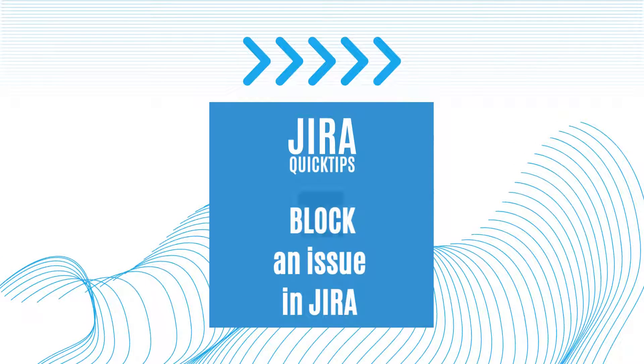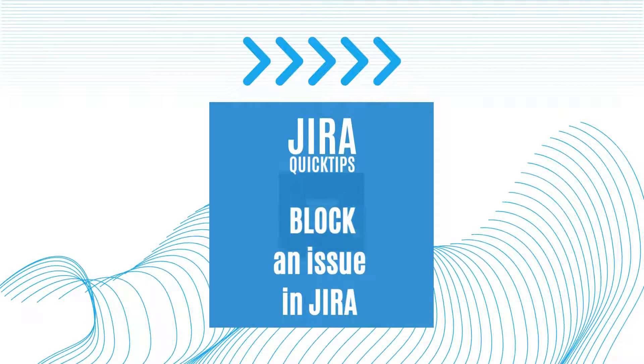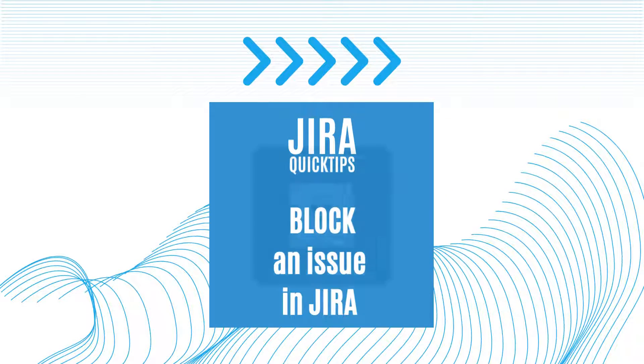Hi there! In this video we are going to talk about how to use the block feature in Jira.